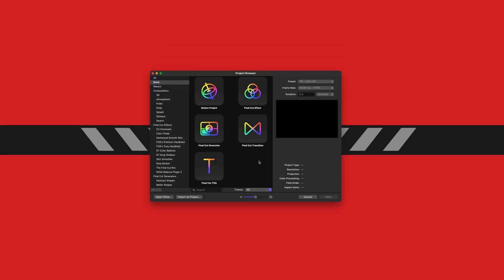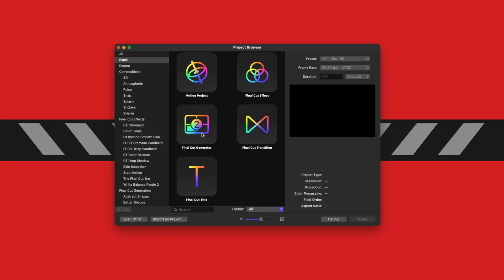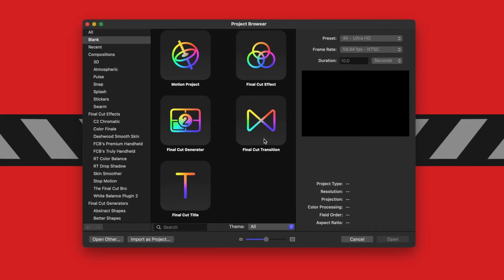From here you can see that you've got your generators, titles, transitions, and effects, and just your regular Motion projects.